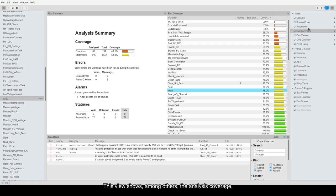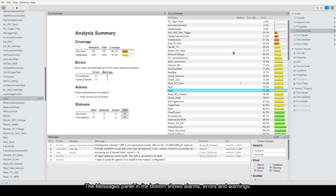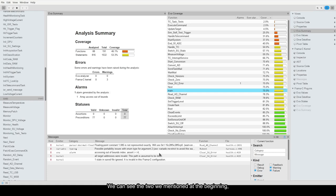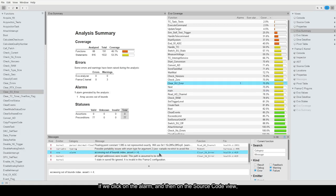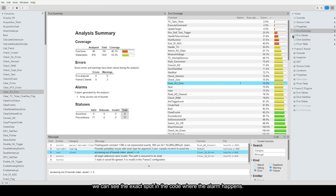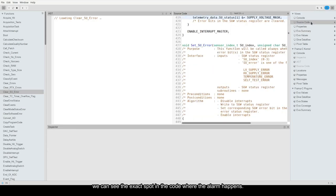This view shows, among others, the analysis coverage with functions with low coverage displayed on the top. The messages panel in the bottom shows alarms, errors, and warnings. We can see the two we mentioned at the beginning, but also the alarm emitted by Eva. If we click on the alarm, and then on the source code view, we can see the exact spot in the code where the alarm happens.